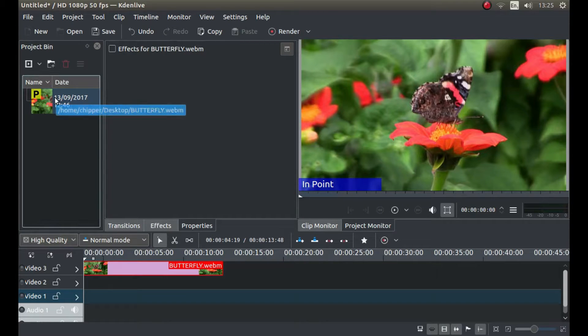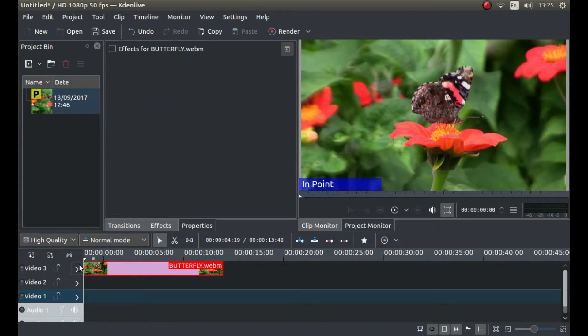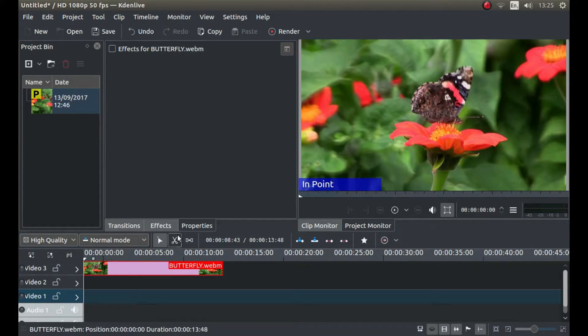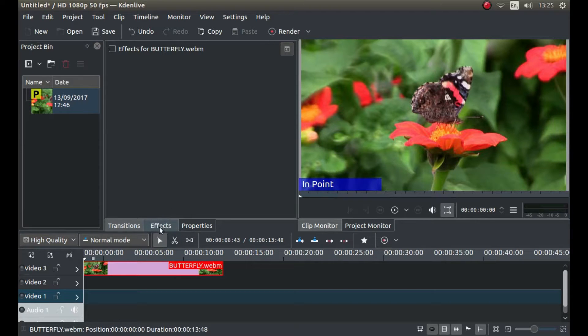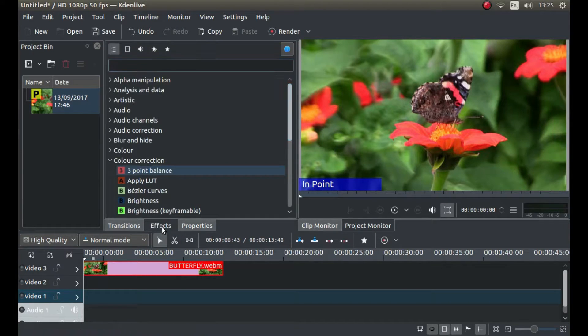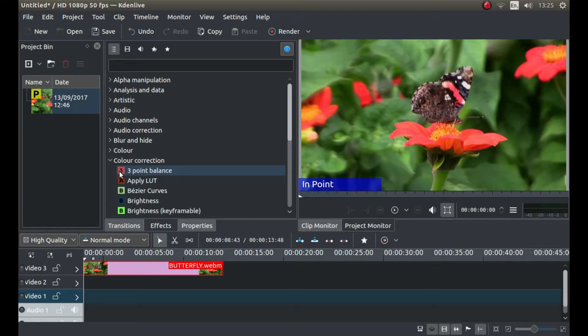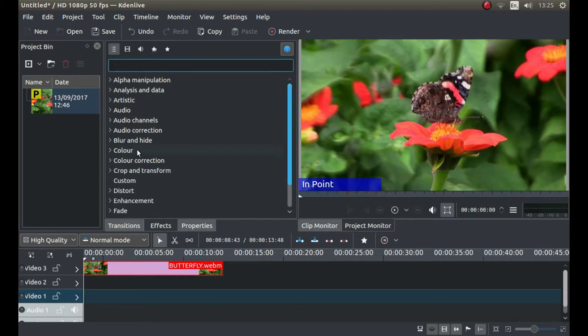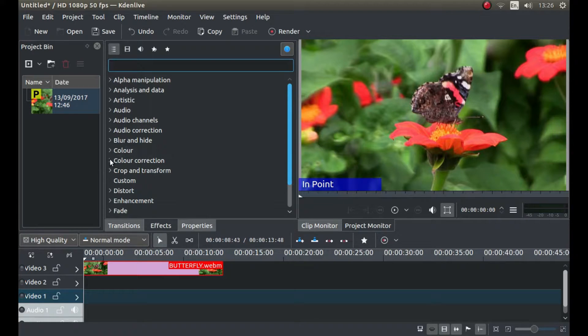I have left a link in the description below for my beginner's tutorial for those that don't. Once you've imported your clip into Kdenlive and placed it in the timeline, look for the button that says Effects and left-click on it. Then next to Color Correction, left-click on the little arrow.